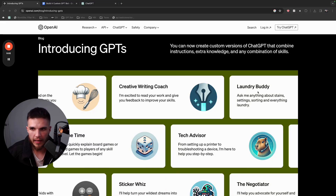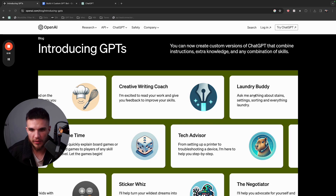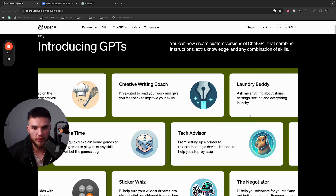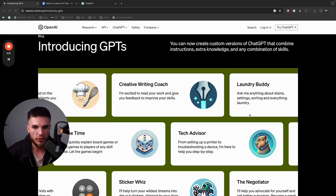OpenAI just came out with a new feature called GPTs. You can now create custom versions of ChatGPT, upload your own data, and create your own specialized version that you can even share with people so they can have conversations with it.